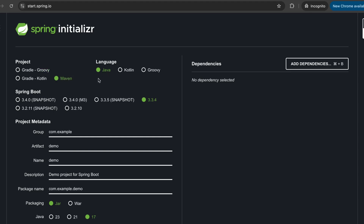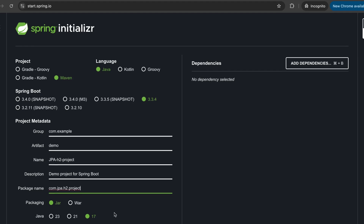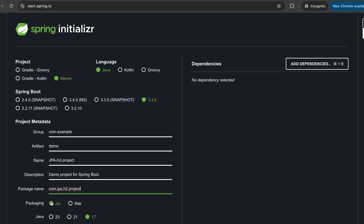You can leave the language as Java. I'm going to use Spring Boot version 3.3.4. Let's give it a name — we'll call it JPA H2 Project. You can change the package name if you want, so let's call it jpa.h2.project. We can leave the packaging as JAR, and I'll be using Java 17.